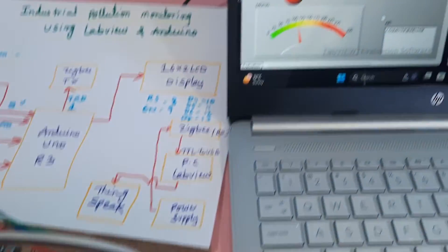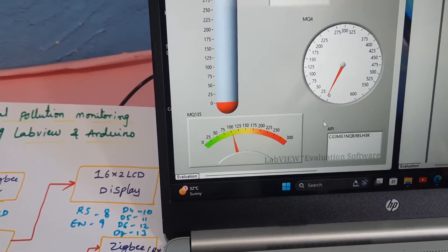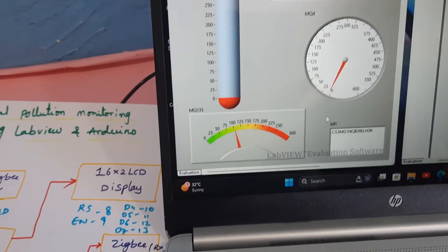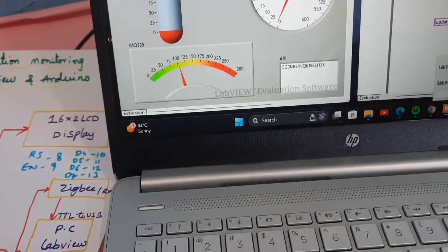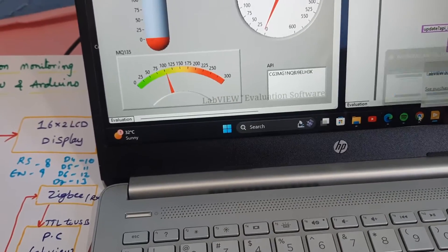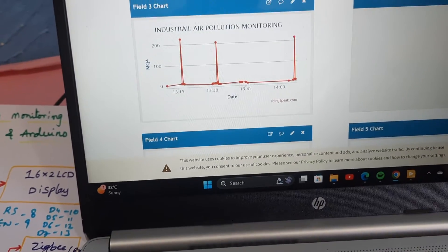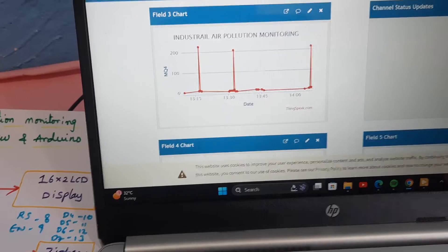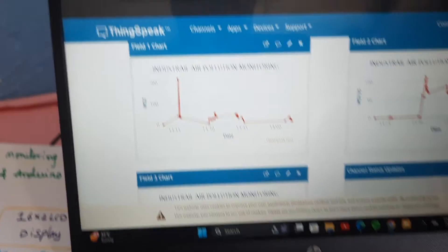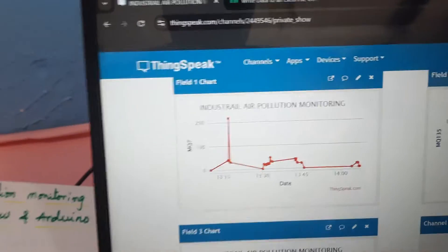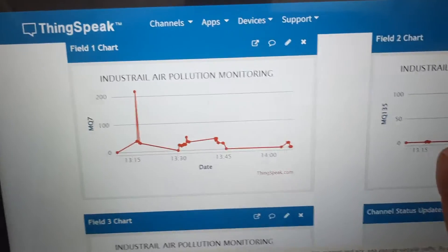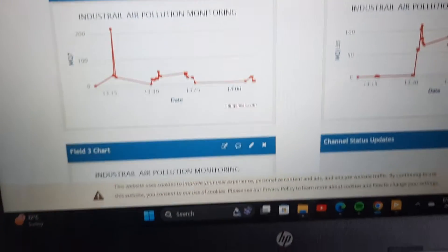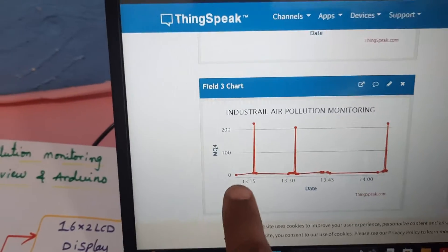MQ7. It is also updating the data onto the ThingSpeak cloud also. So this is MQ7, MQ135, as well as MQ4.